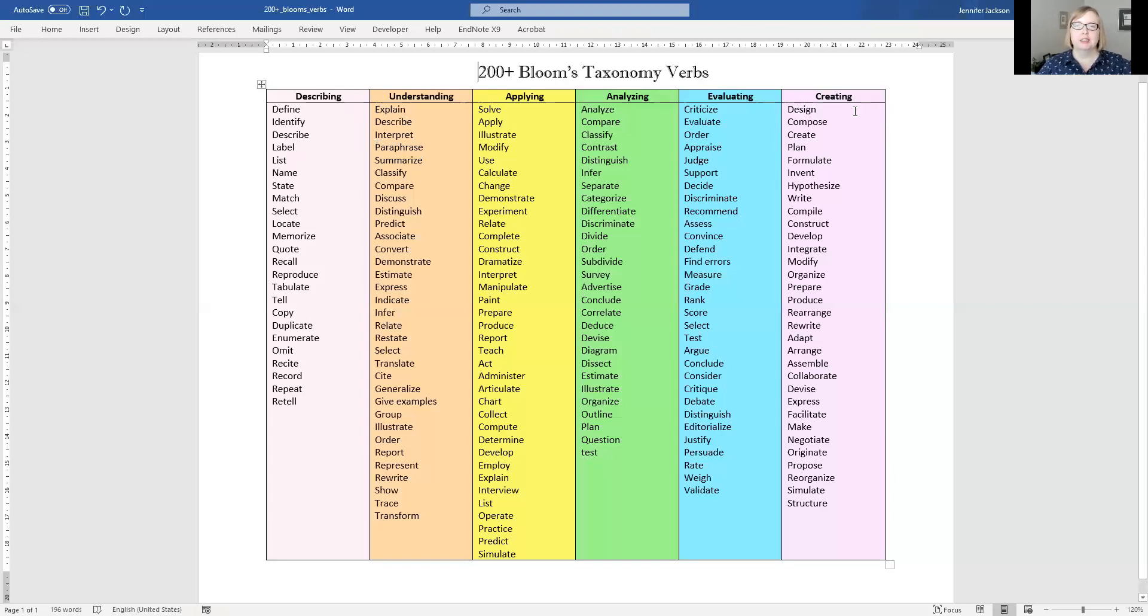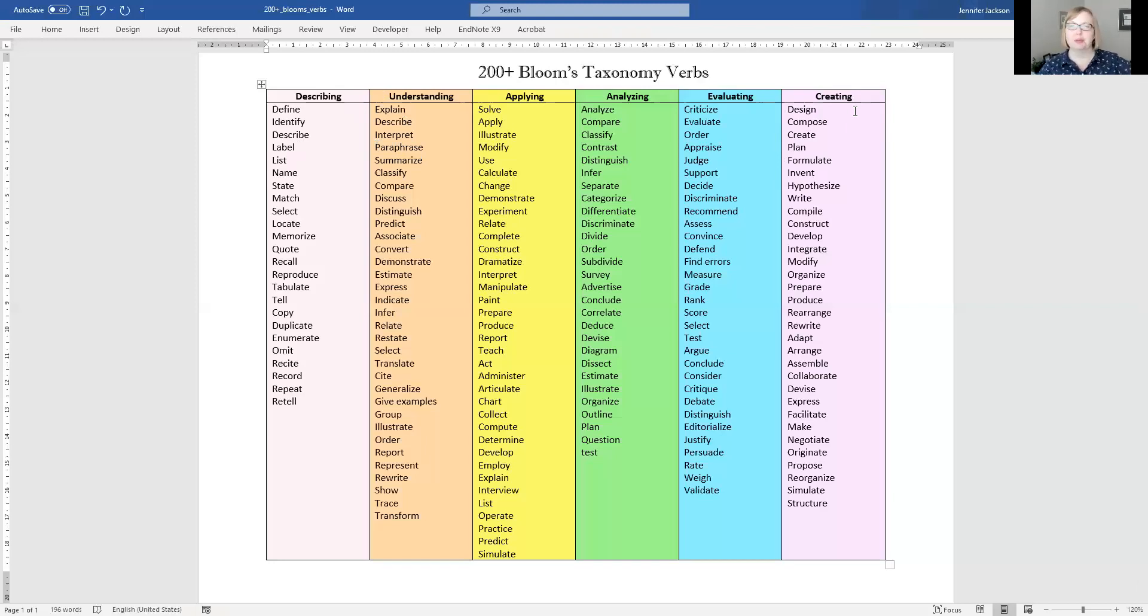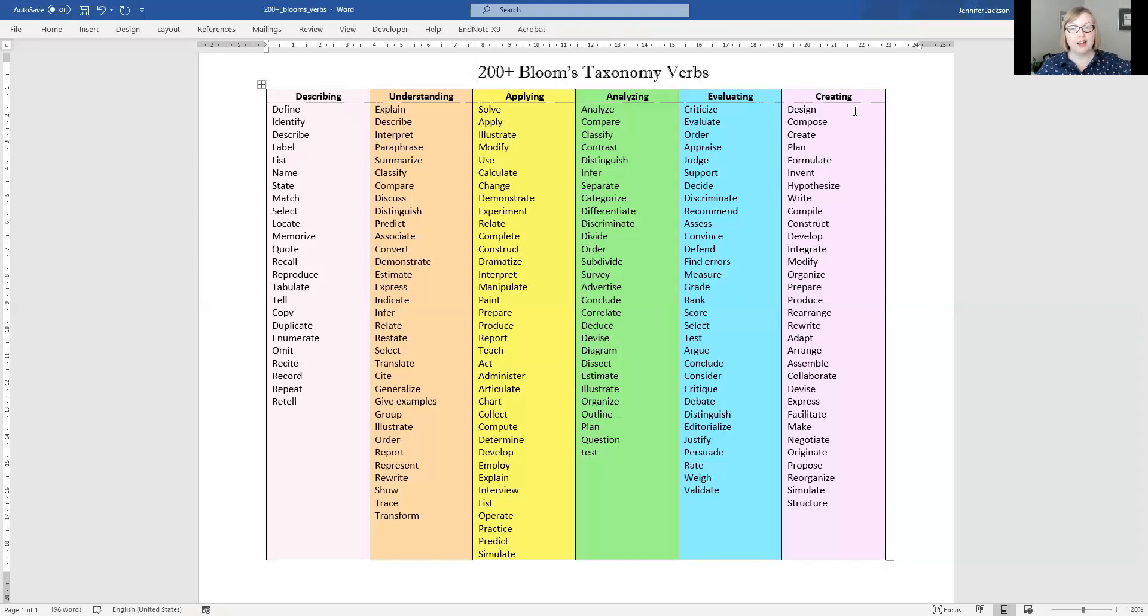So this isn't a way of saying if you do this you're worse or better than someone who can do that. This is just a general way of understanding what different skills we have when it comes to our thinking and how we can apply these different skills in different contexts.